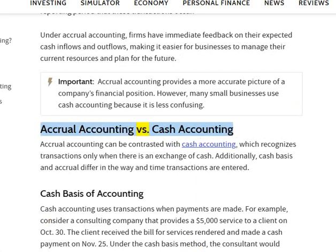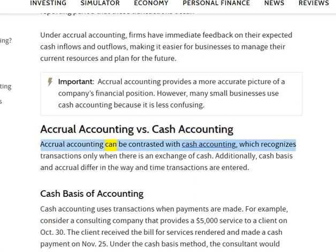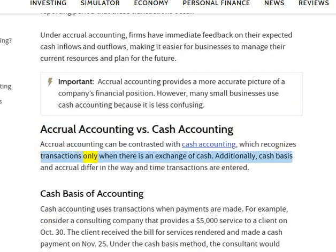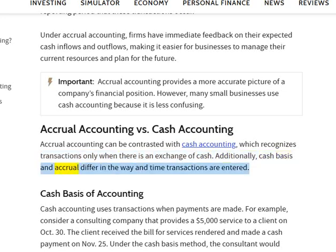Accrual accounting versus cash accounting: Accrual accounting can be contrasted with cash accounting, which recognizes transactions only when there is an exchange of cash. Additionally, cash basis and accrual differ in the way and time transactions are entered.